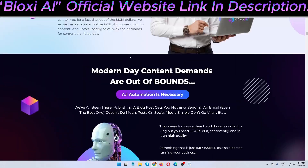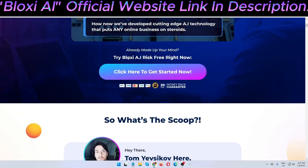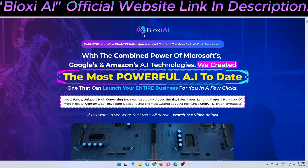Right now I'm in the sales page of this software. I'm going to show you step by step all the information, pricing, and OTOs, and a full demo of how this software actually works. Please don't skip this video before watching the demo. This app takes AI content creation to a whole new level.